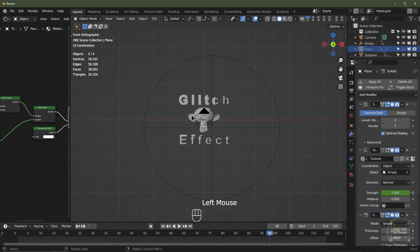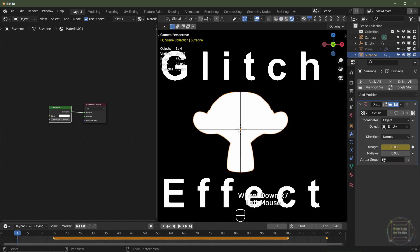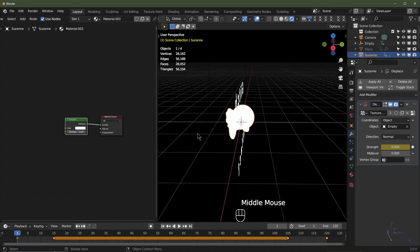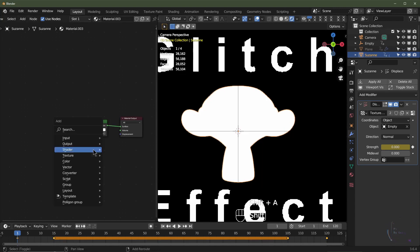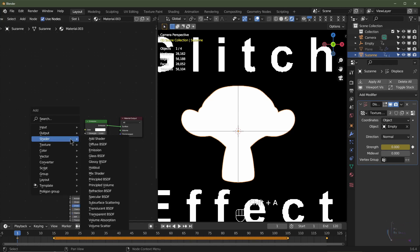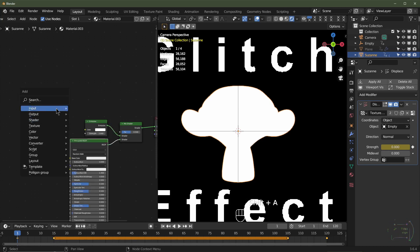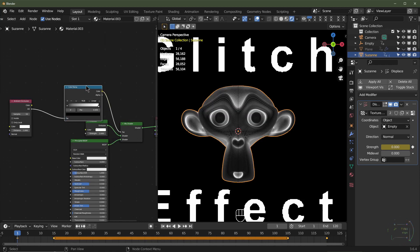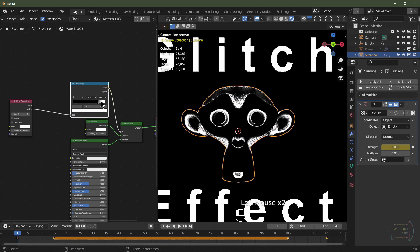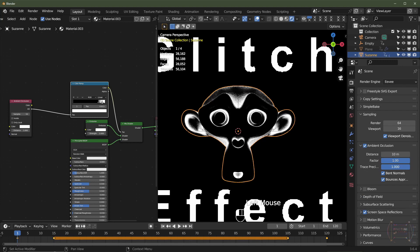I'm going to mute the plane and change the material for Suzanne. I'll drag across the material editor and click the number button to make this material unique to Suzanne so it won't affect the text material. I'll add a Principled BSDF — Shift+A, Shader, Principled — then add a Mix Shader and plug the Principled into the bottom socket. I'll add Ambient Occlusion from Shift+A, Input, and plug it into the mix factor. Then I'll add a Color Ramp converter to crunch the values. Note: for Eevee, you need the Ambient Occlusion option enabled in render settings.